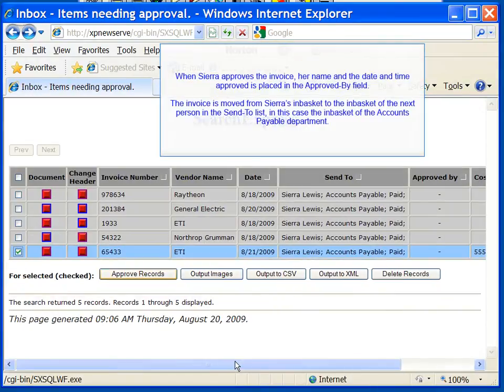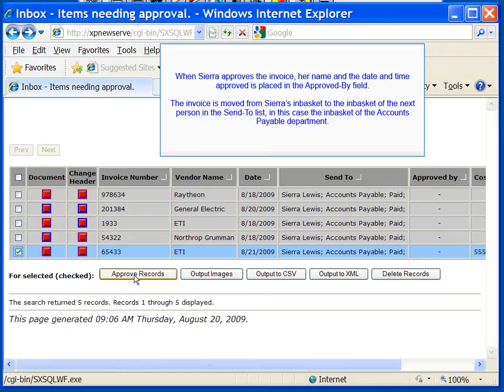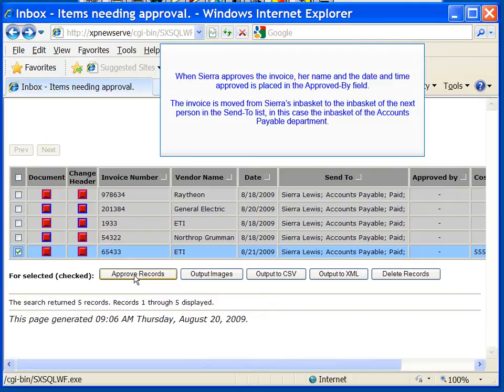When Sierra approves the invoice, her name and the date and time approved is placed in the approved by field. The invoice is moved from Sierra's in-basket to the in-basket of the next person in the send to list, in this case the in-basket of the accounts payable department.